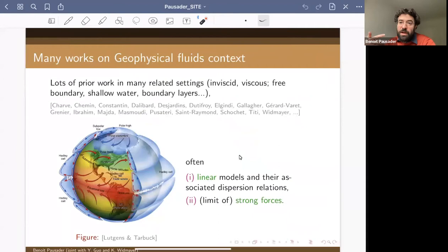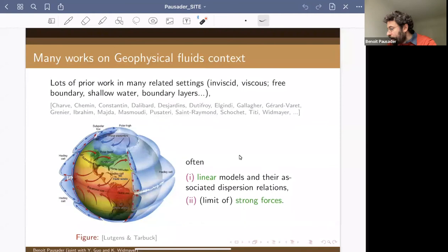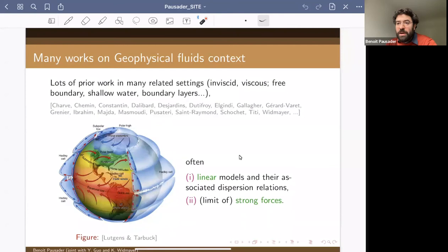When you look at large scales you want to incorporate a lot more physics, and there is a huge literature on geophysical fluids, with work of Desjardins, Chemin, Grenier, Gallagher, Saint-Raymond, Dalibard, and many others. We will only look at the Euler equation. In many of those works the focus is more on the linear model and the dispersion relation, or on the limit of strong forces and understanding the limiting solution.